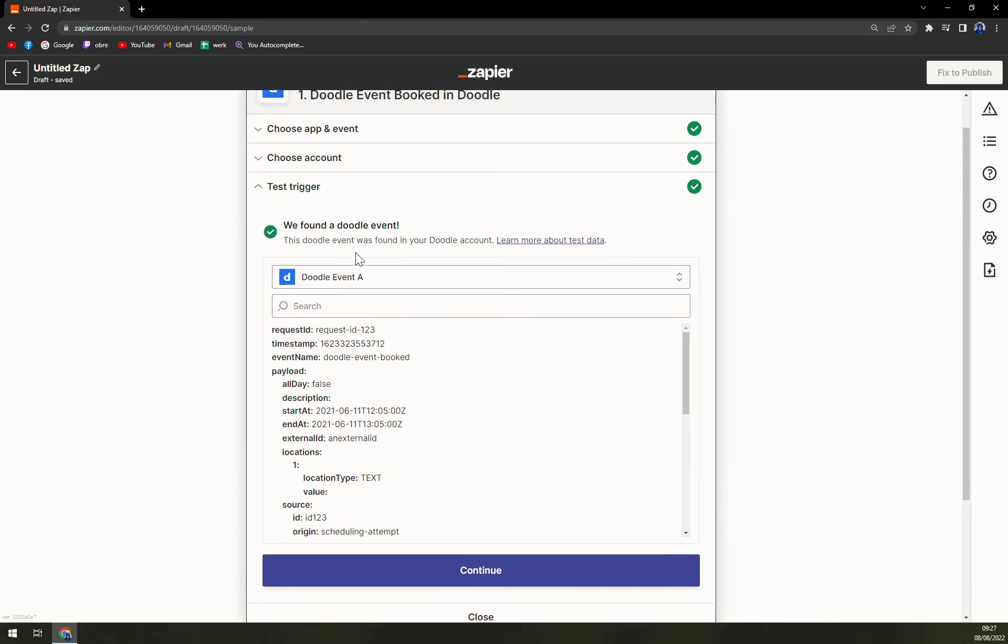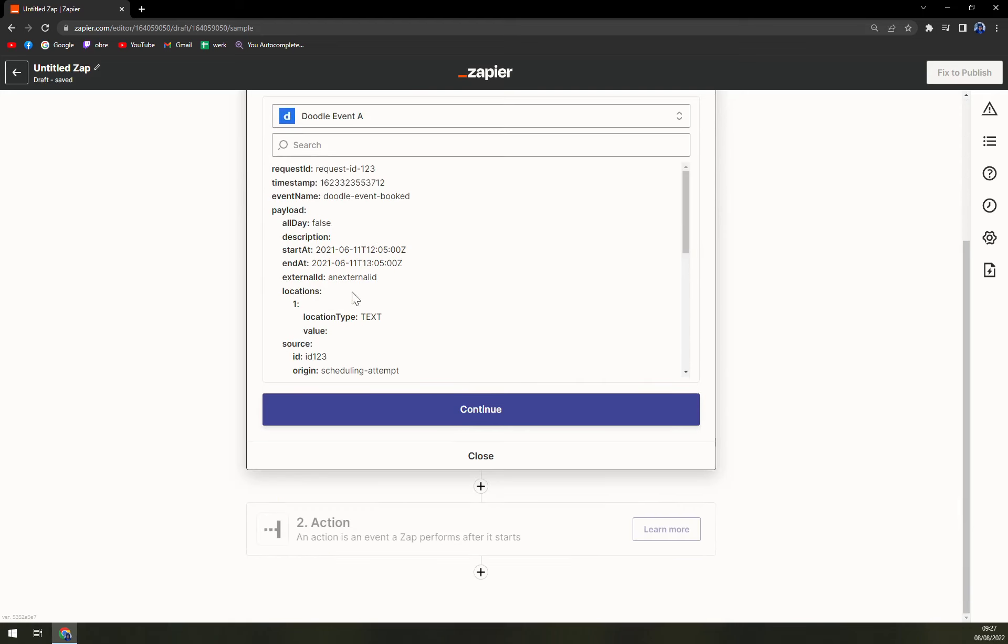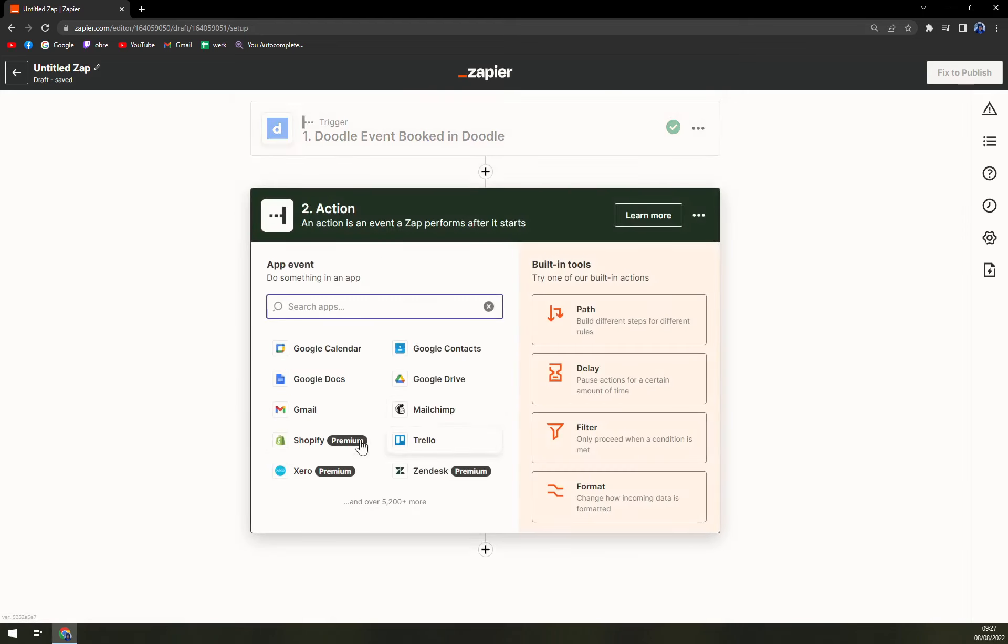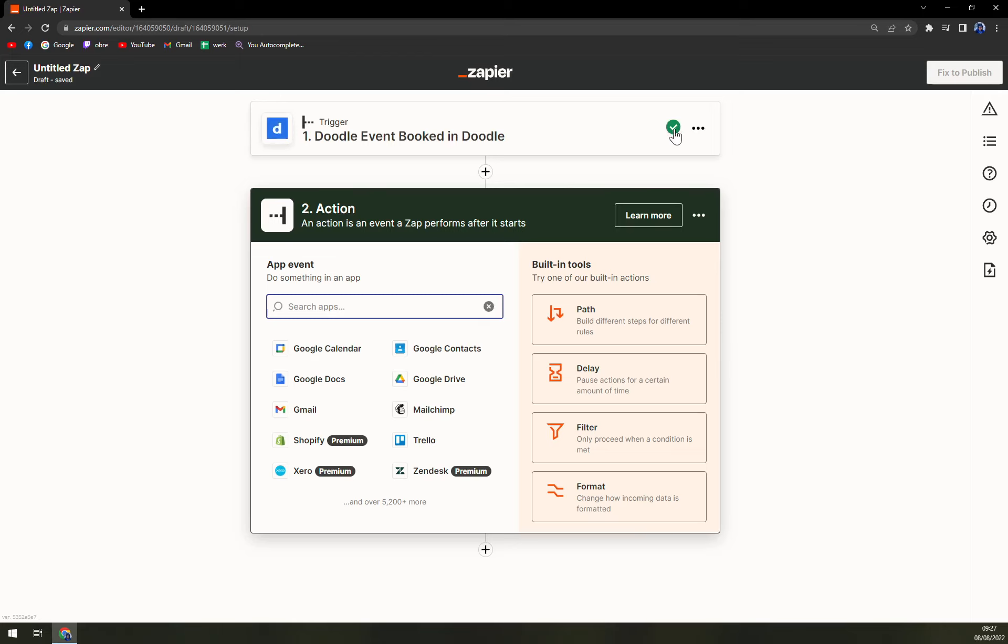Right now you see we found a Doodle event, so the integration is possible here. If you do everything according to plan or according to the books, you see this little green icon that means the trigger is all set up.